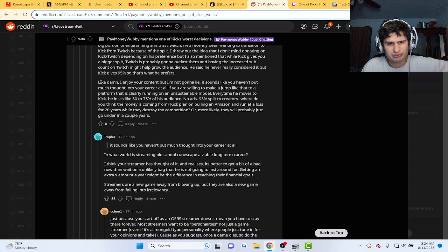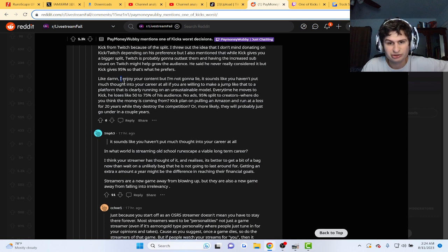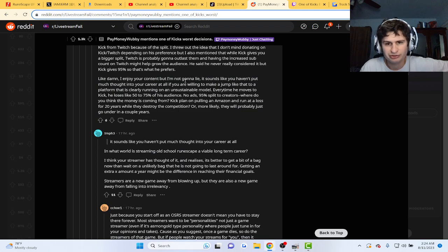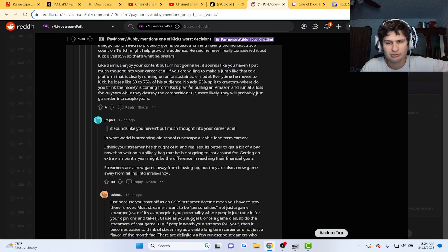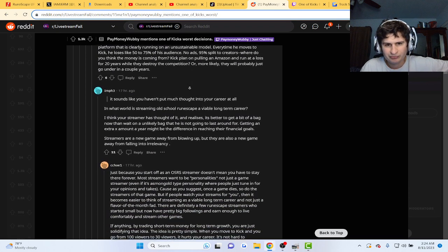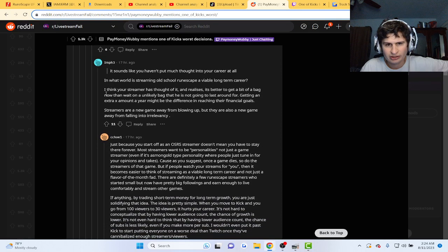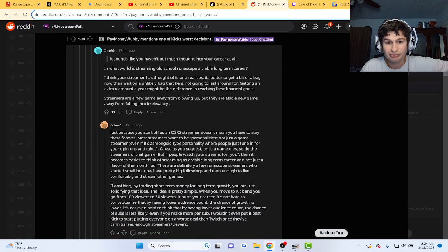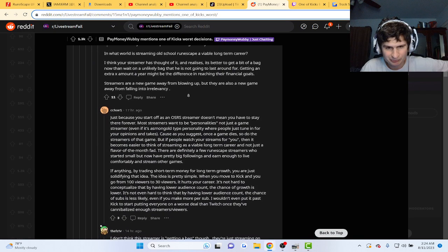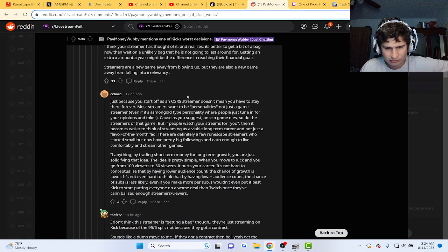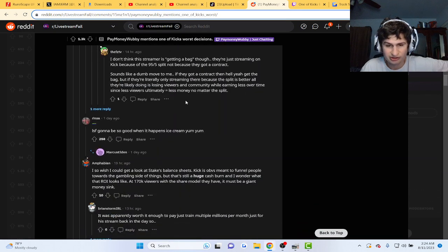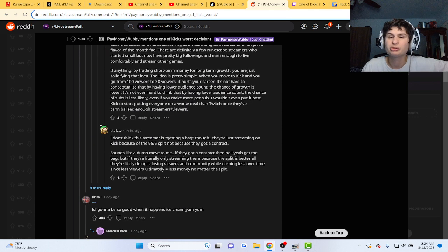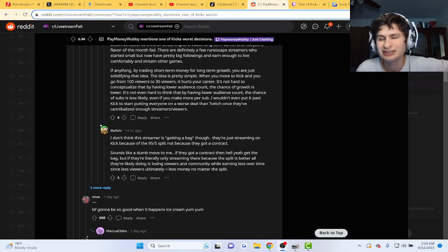I wonder which streamer he's talking about. Like dang, I enjoy your content, I'm not gonna lie. It sounds like you haven't put much thought into your career at all if you're willing to make a jump. Blah, blah, blah. I think your streamer realized it's better to get a bigger bag. He didn't mention what streamer. Anyone know what streamer it is?